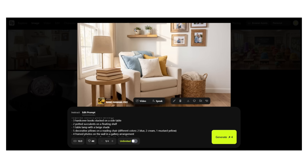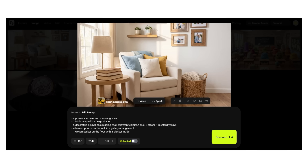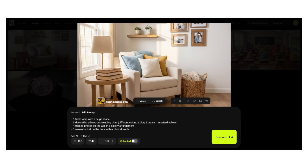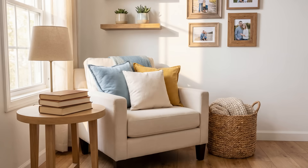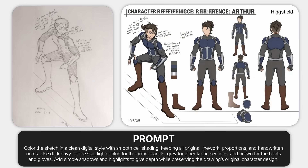Succulents on the shelf: one, two — correct. Table lamp: one — yes. Framed photos: one, two, three, four — perfect. It got every count right. This is reasoning. It understands three books means exactly three, not two, not four. This is a huge improvement over older AI models that would just randomly scatter objects.